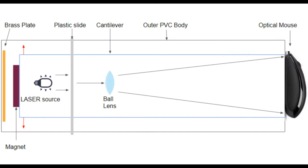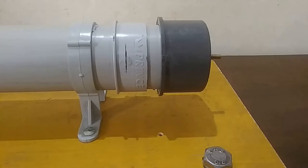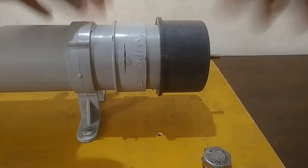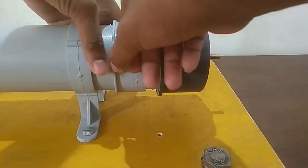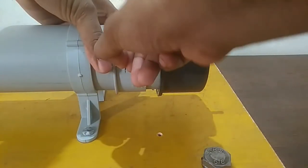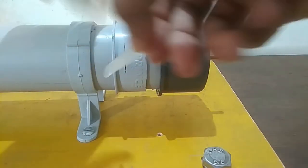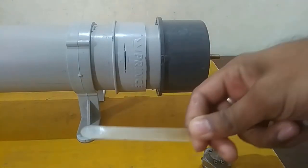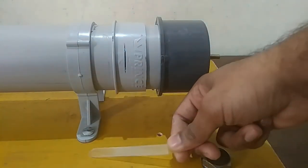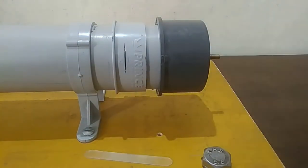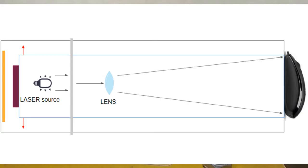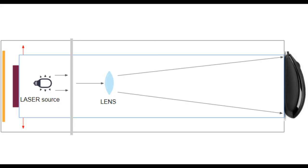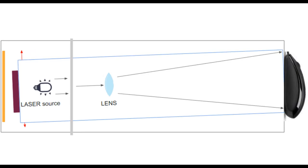The microscope has a ball lens, light source, and an optical mouse as a motion detector. All of these components are mounted on the cantilever. The scratched transparent plastic slide is placed between the light source and the lens to generate the speckled pattern. This plastic slide is kept stationary with reference to the cantilever.